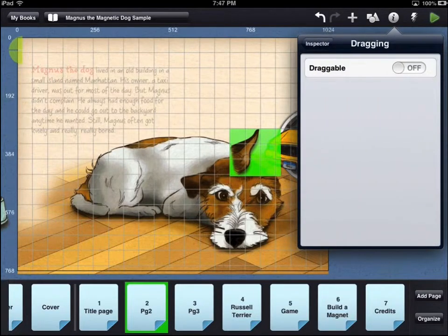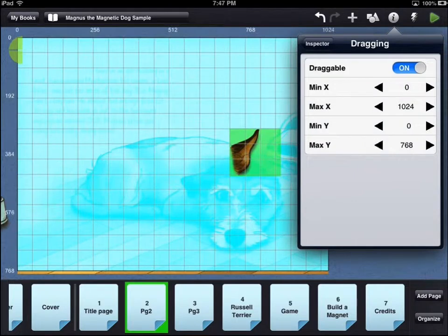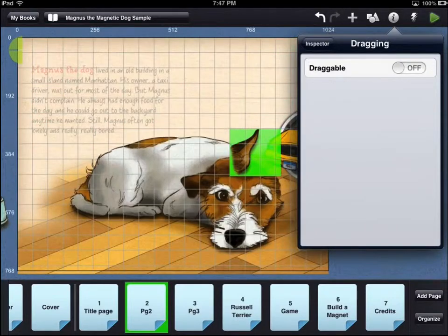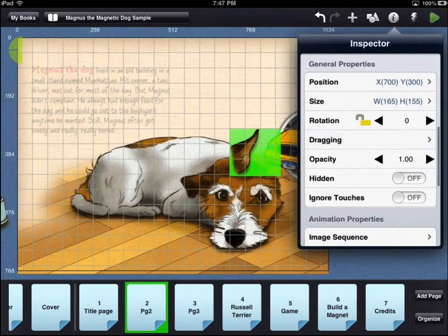If you want the user to be able to drag the asset around the page, turn the dragging option on. You can set minimum x and y coordinates so the user can only drag the asset around a certain area of the page.